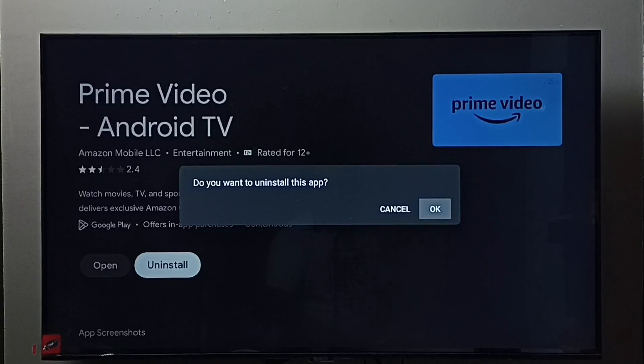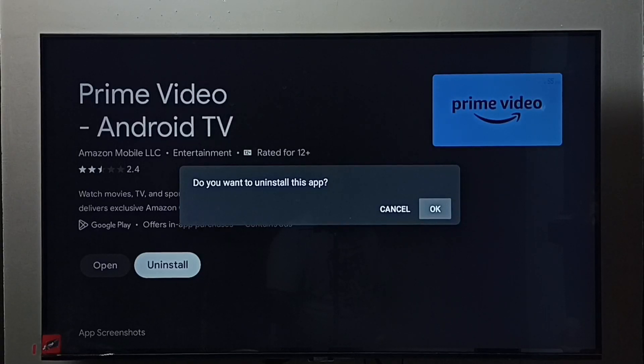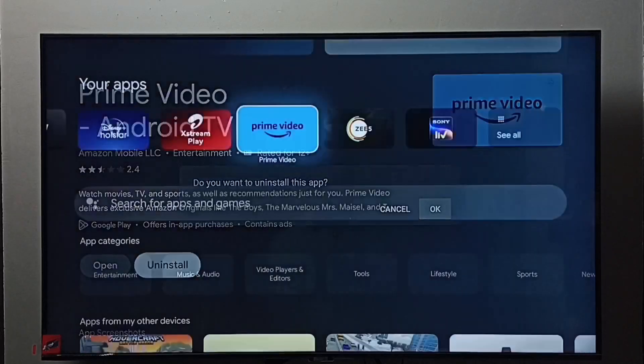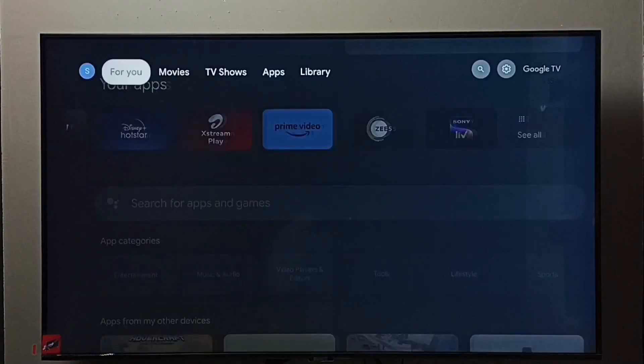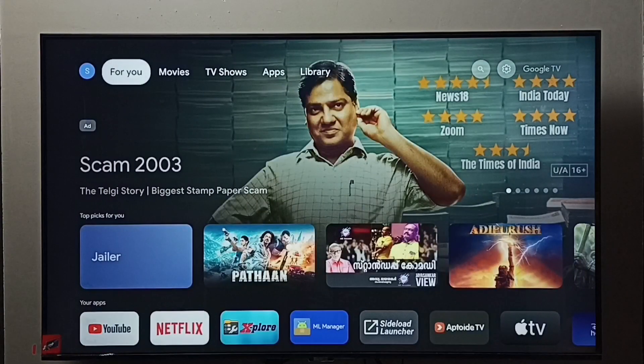So these are the two methods to uninstall Amazon Prime Video app. I hope you have enjoyed this video. Please subscribe to my channel, please like and share the video.